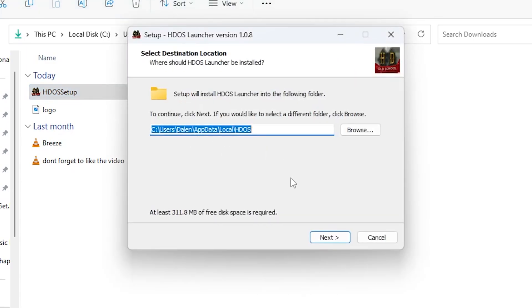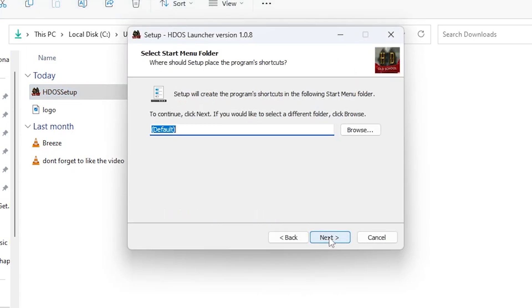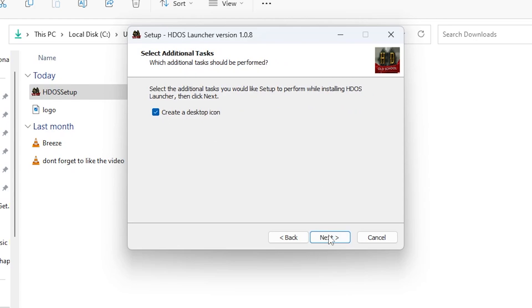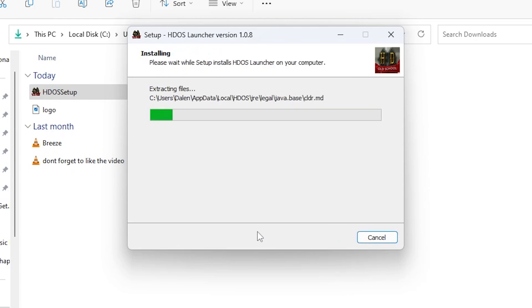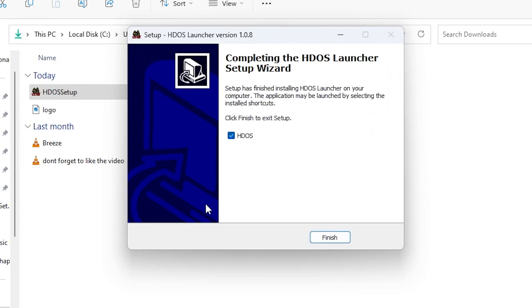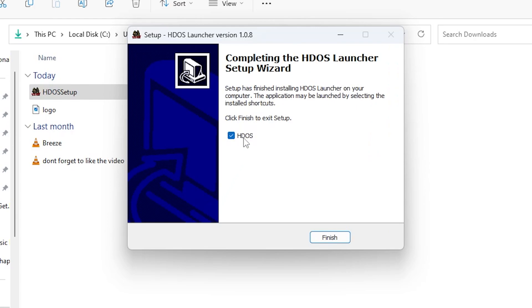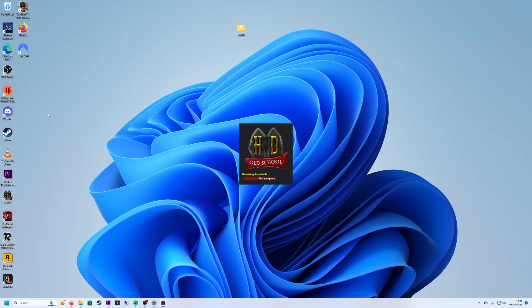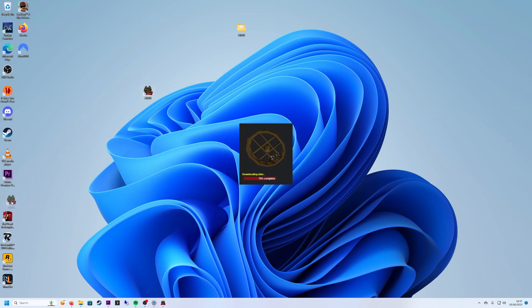Follow the on-screen instructions, agreeing to the terms and conditions, selecting the installation location, and choosing any additional options you prefer. After a successful installation, you'll find a shortcut icon for HDOS on your desktop or in your applications folder. Double click on the icon to launch the client.